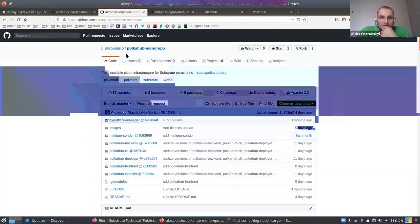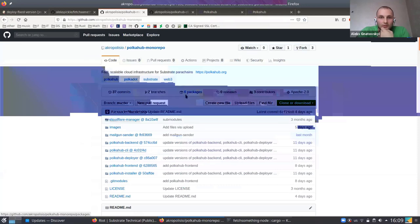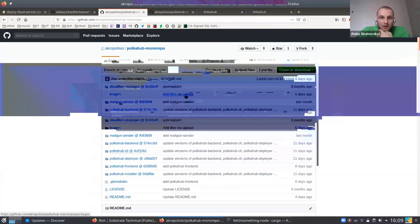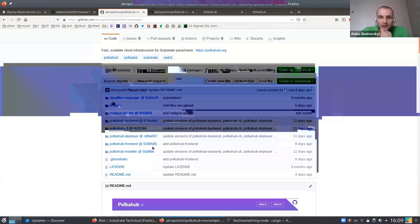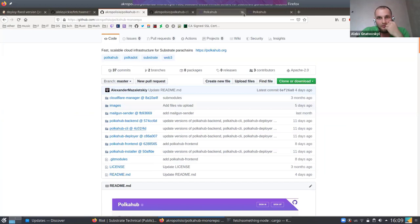This is the project overview of PolkaHub. It has all the components like our CLI, backend, email sending, and a link to our PolkaHub portal.